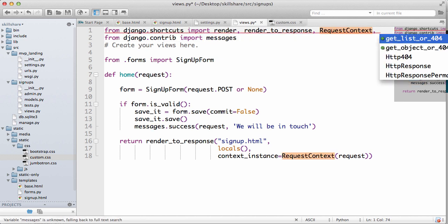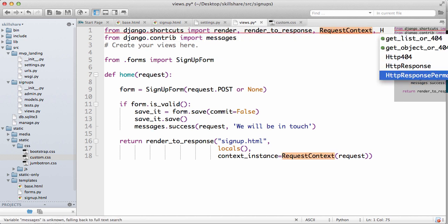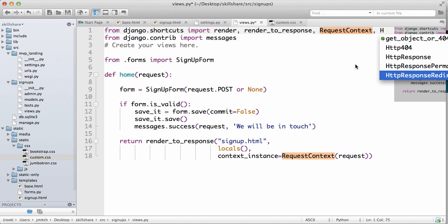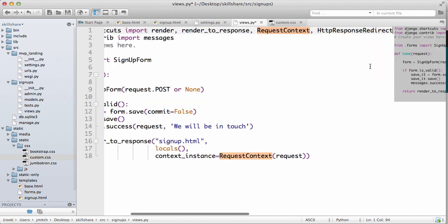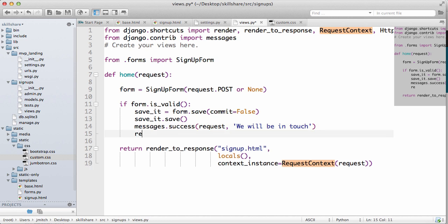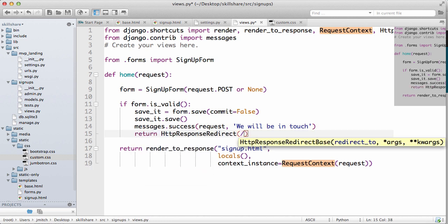We have to import HTTP response redirect. Okay, so let's copy that and then we're gonna do a return redirect to